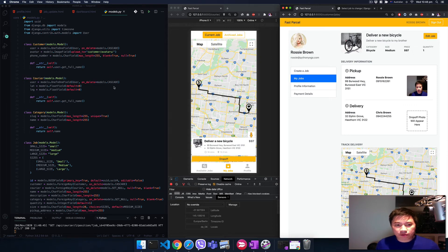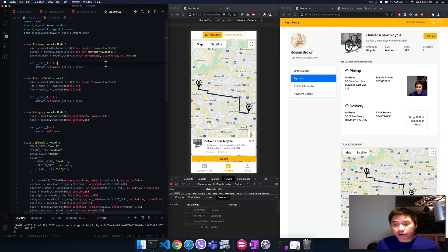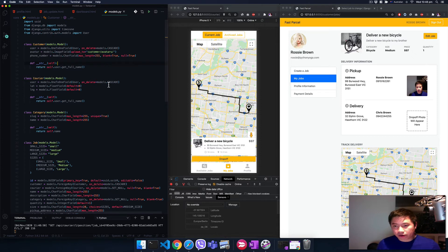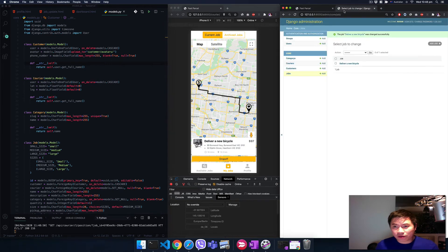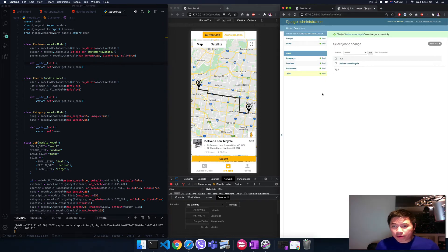With this course you're going to build the backend super easy. That's why we're going to use the Django framework Python. You just need to define some very basic models like customer, courier, and job.